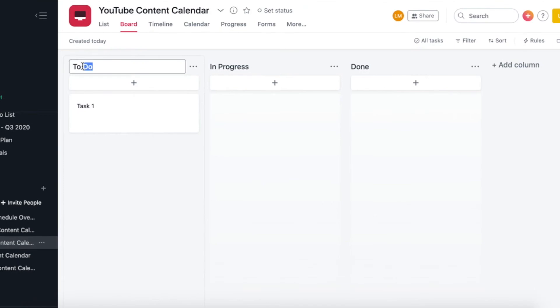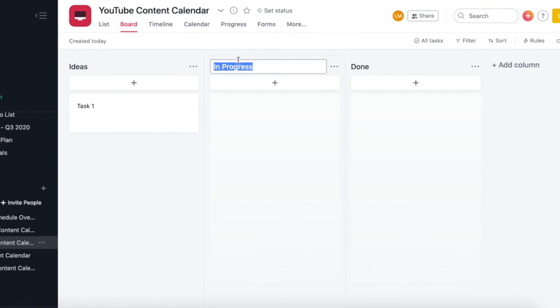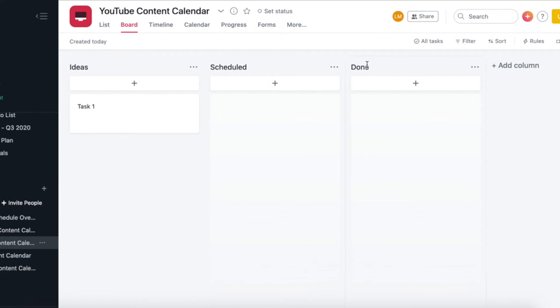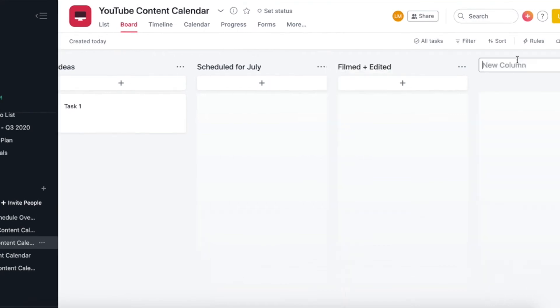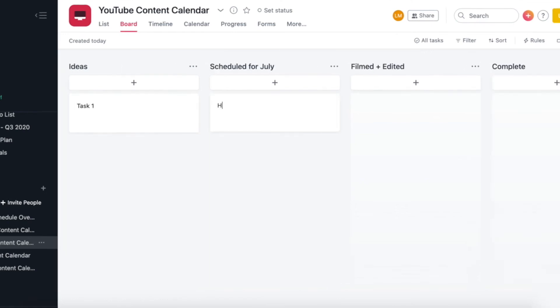So on the first column, I make this my idea board. So I bring them any ideas that I have there. On the second column, I have scheduled, which just means I've selected my four ideas for the month and have scheduled them onto the YouTube calendar. Then my third column is filmed and edited. And then my final column is completed.